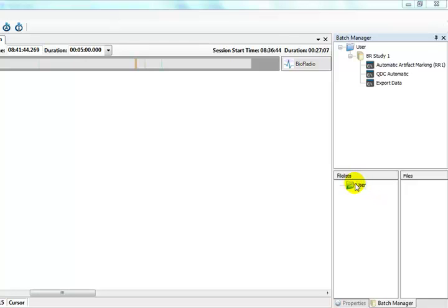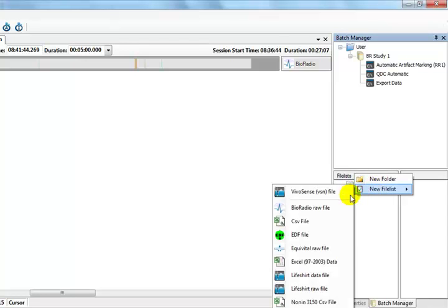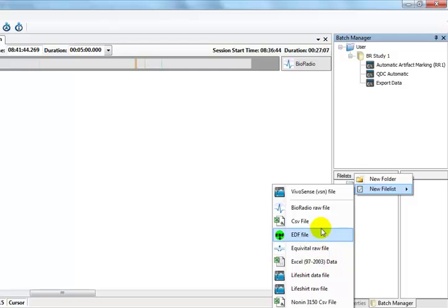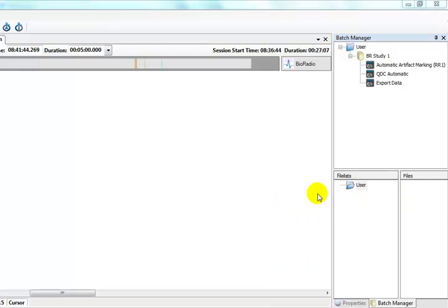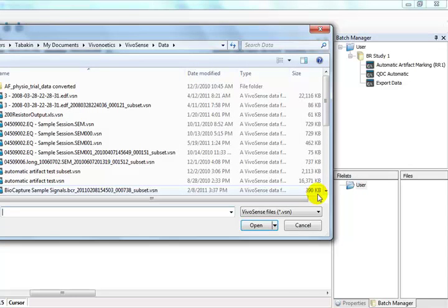A file list can be found in the Batch Manager in the panel below the Batch Procedures. A file list is created by right-clicking on User, selecting New File List, then selecting the Raw Sensor file type or the VivoSense VSN file type in our case. A new folder may also be created and file lists created under this new folder.